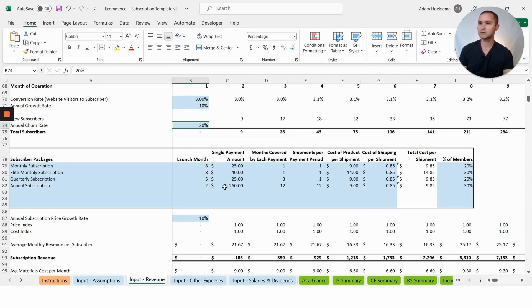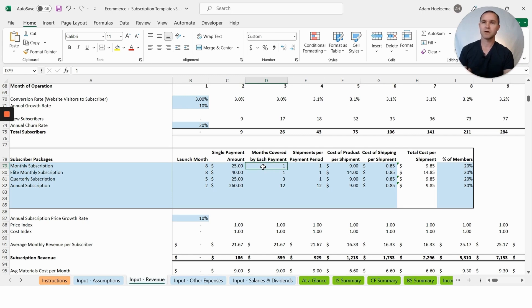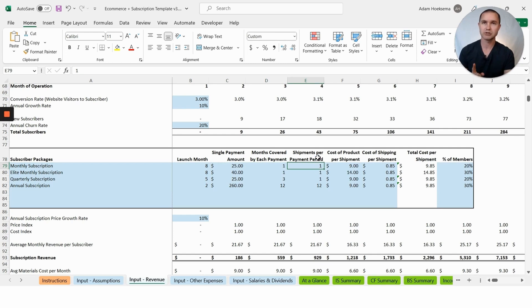We have the ability to set different launch months for the subscription. You can have monthly, quarterly, and annual. Here you have the ability to say what's the single payment amount. What we're saying here is this is a monthly subscription at $25 a month. Months covered by each payment is just one month, and shipments per payment period: we're going to ship once per month.